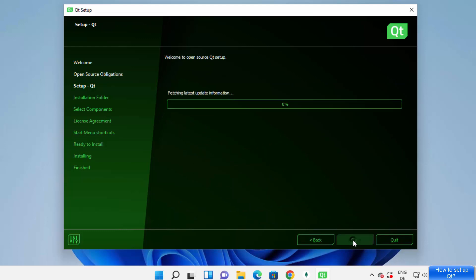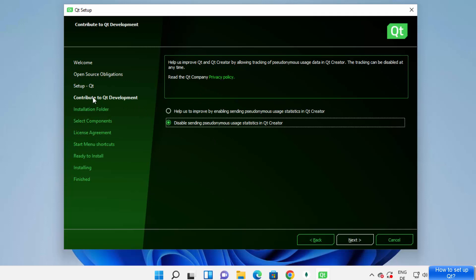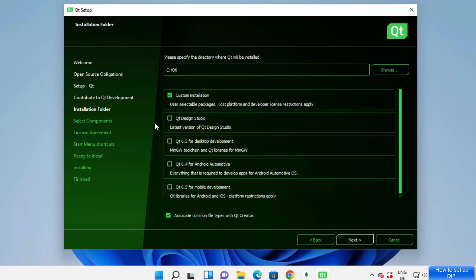It says 'Welcome to Qt' — click Next, which will fetch all the information. On the next window you can see 'Contribute to Qt development'; click 'Disable sending any information' and then click Next. Then you can select where to install Qt related tools. By default it will be saved inside your C drive in a Qt folder, which is fine. You'll see options for custom installation including Qt Design Studio and Qt Desktop Development.